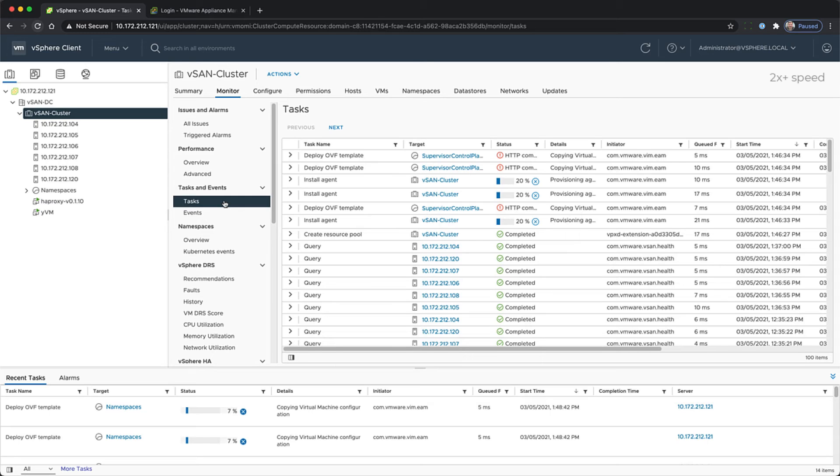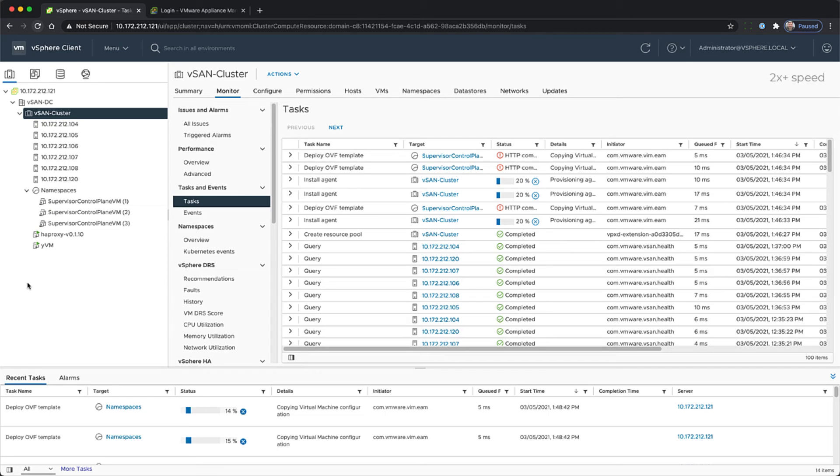At this point, we're speeding up the provisioning of the OVA templates in the demo and the configuration.